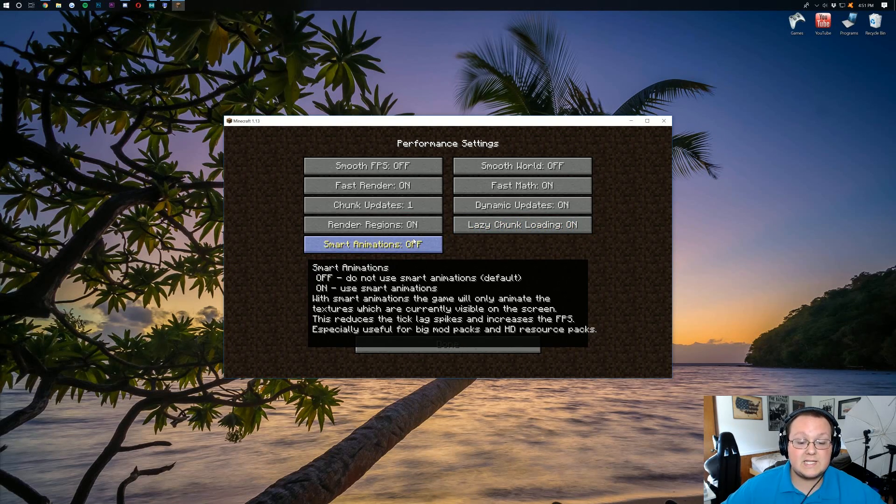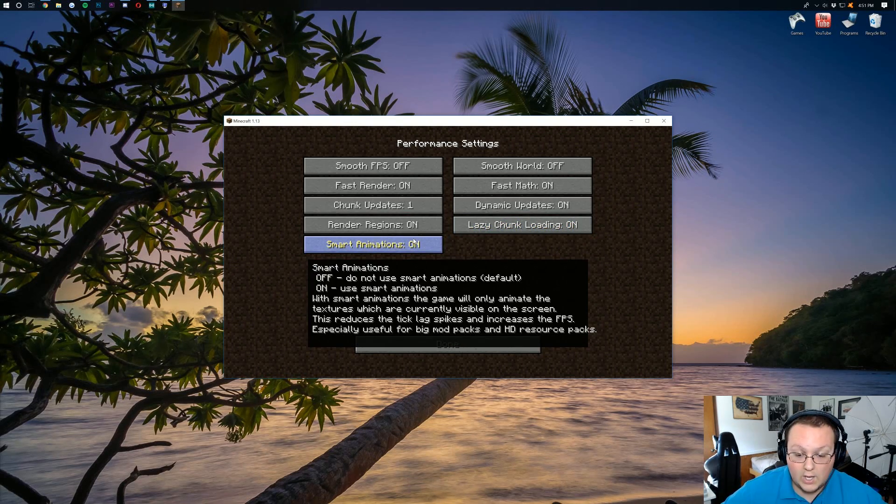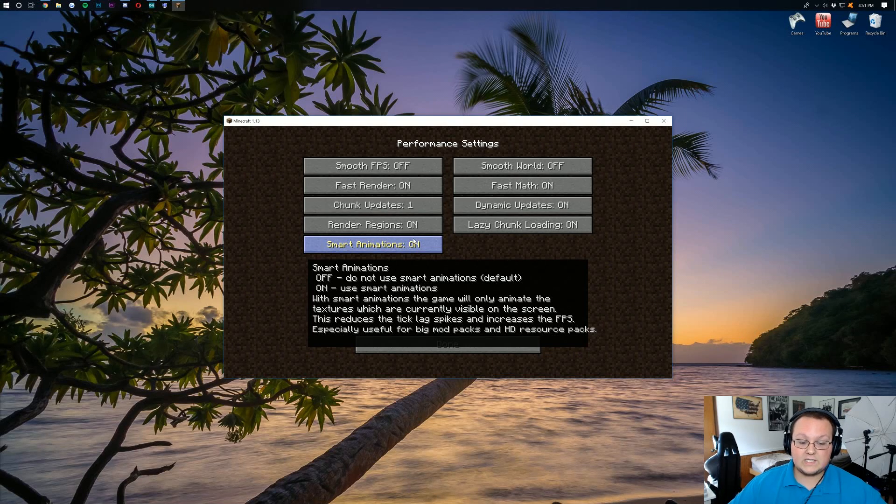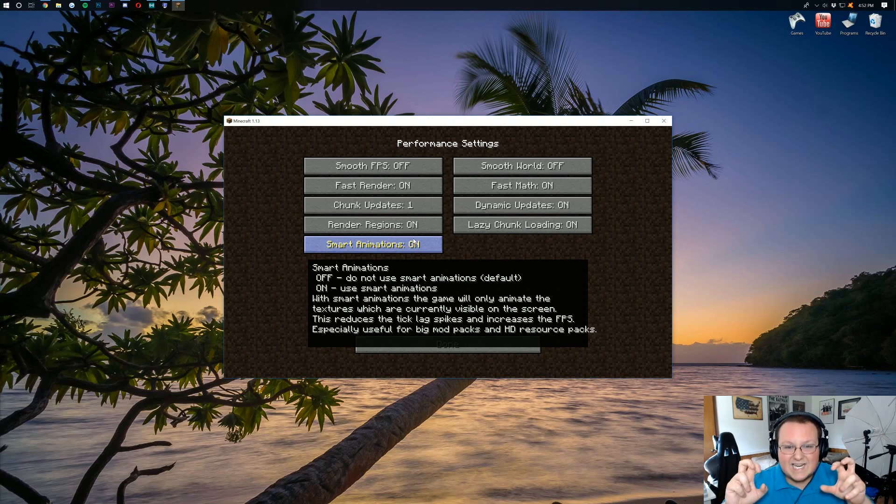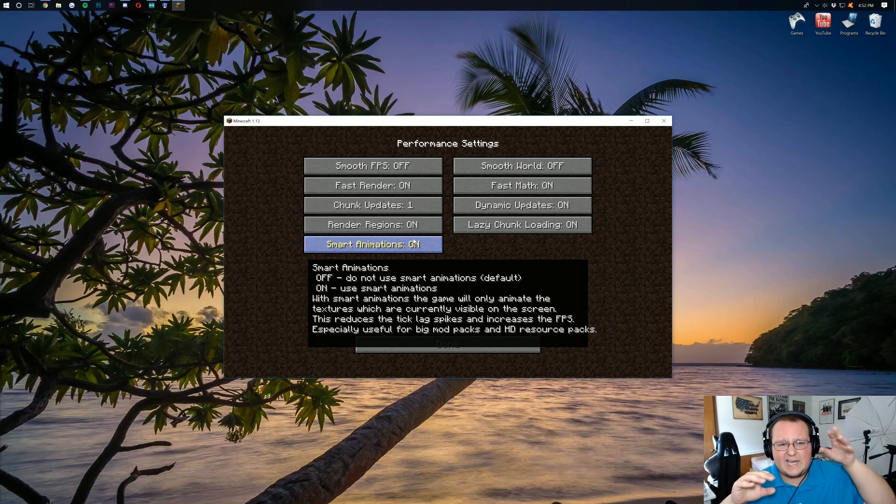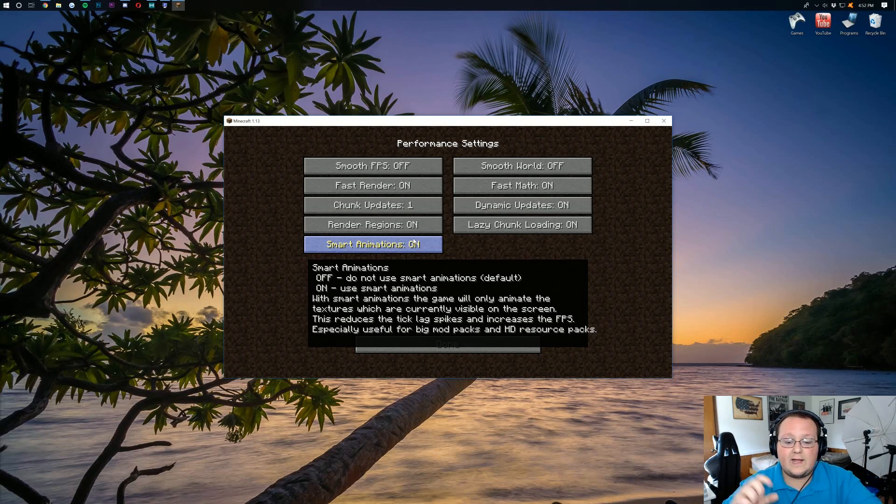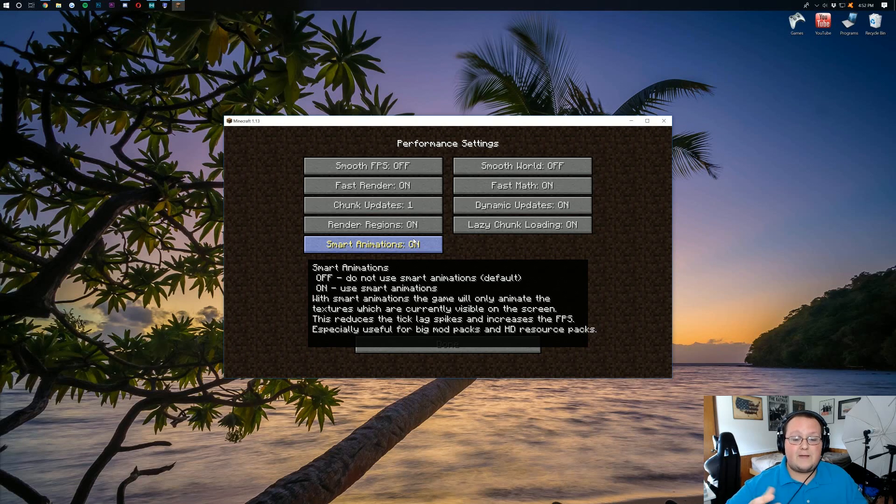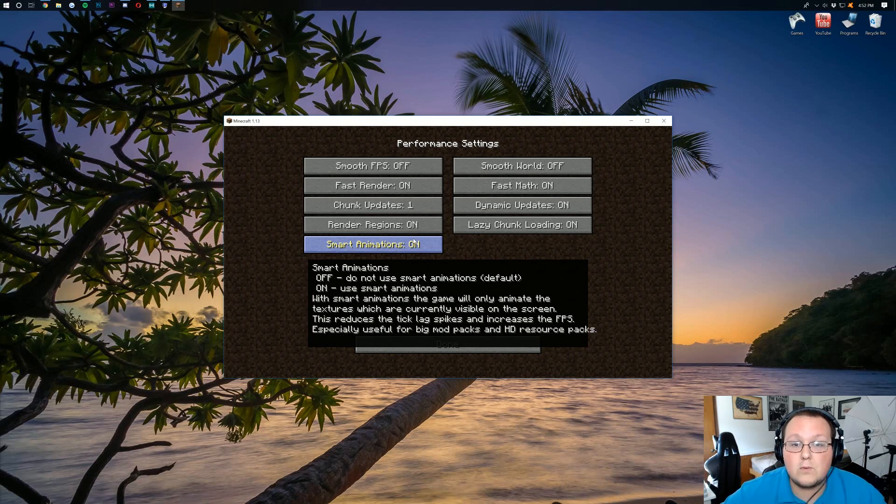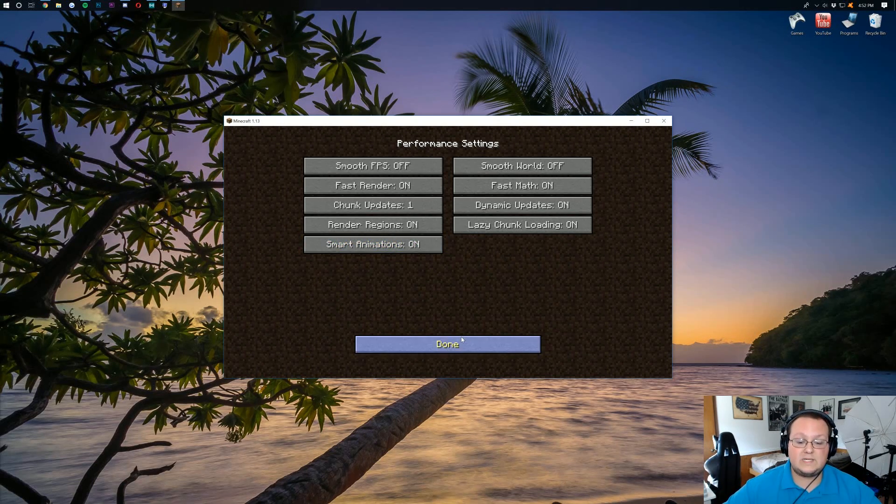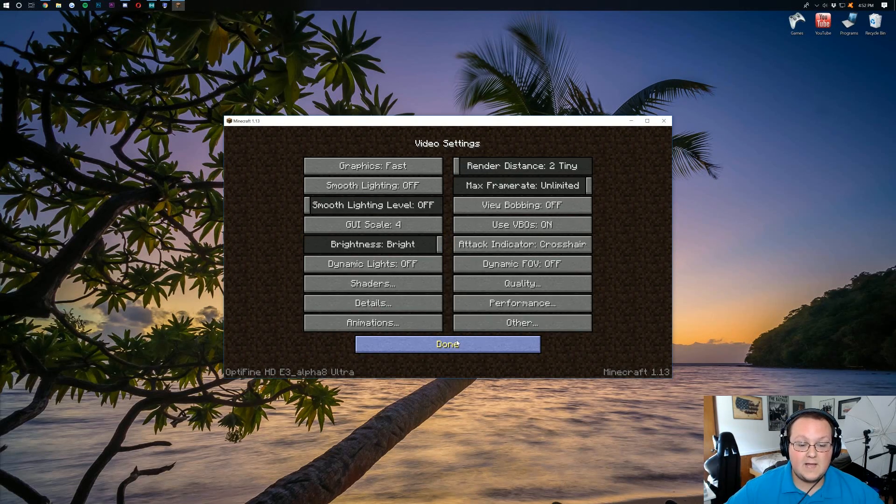Smart animations. That is going to be turned on. Because it's going to reduce tick lag, which is like that jittery lag when you're kind of walking there. And it's going to increase your FPS. And that's what we're going for here, increasing our FPS. If we go ahead and click done there, we can come down to animations.